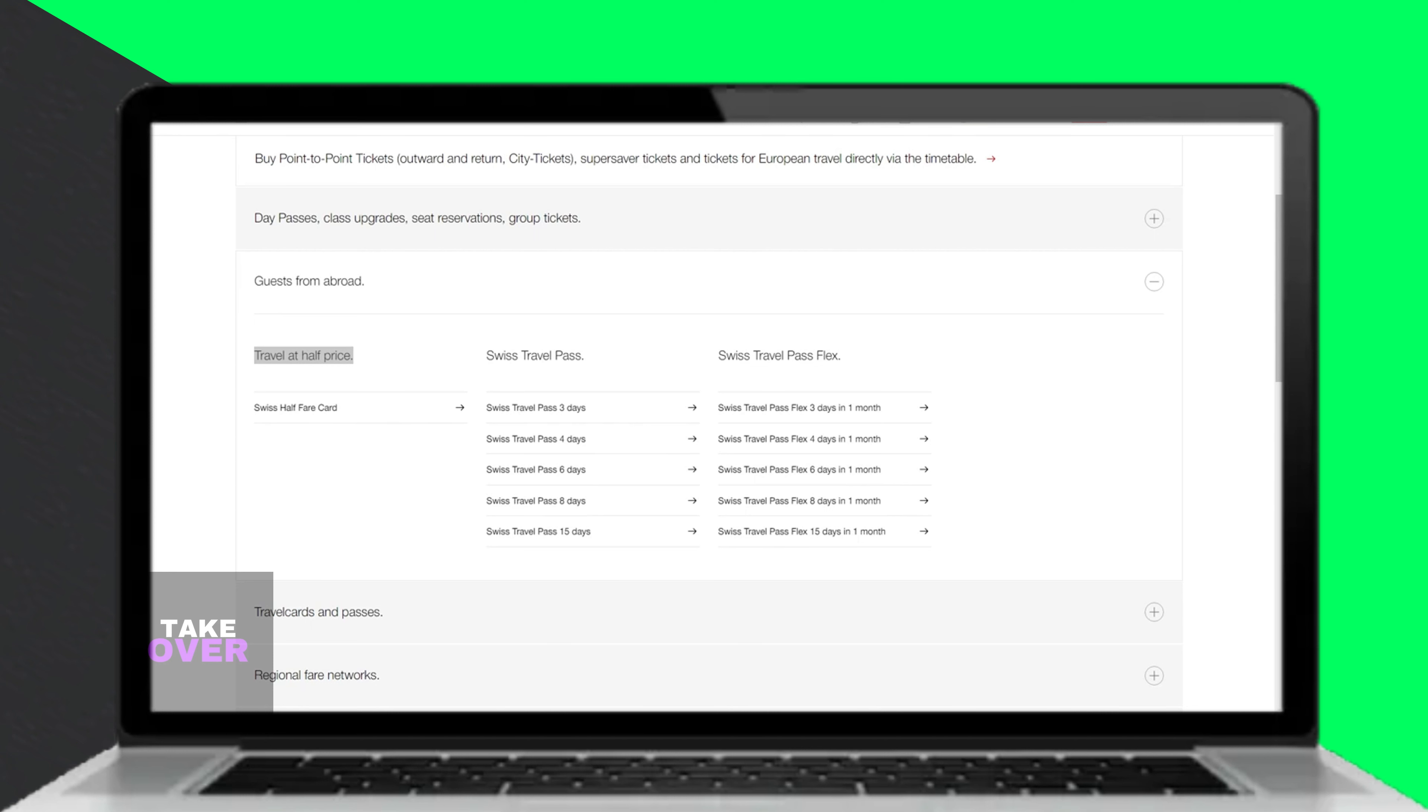In summary, the Swiss Travel Pass suits frequent travelers, while the Swiss Half Fair card offers flexibility for longer stays with less frequent travel.